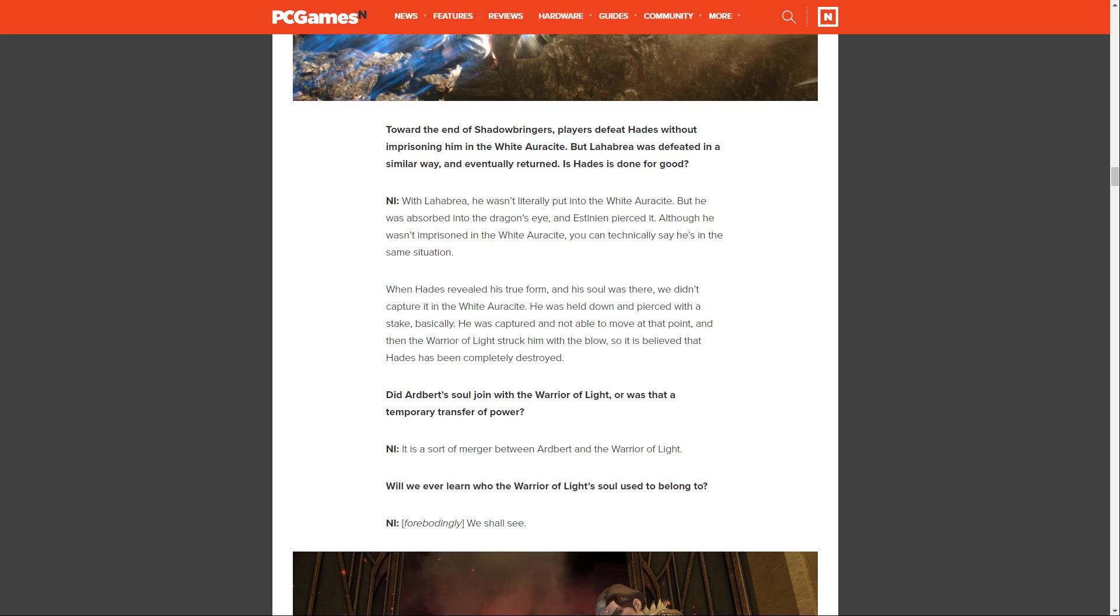When Hades revealed his true form and his soul was there, we didn't capture it in the White Auracite. He was held down and pierced with a stake, basically. He was captured and not able to move at that point, and then the Warrior of Light struck him with the blow. So it is believed that Hades has been completely destroyed.